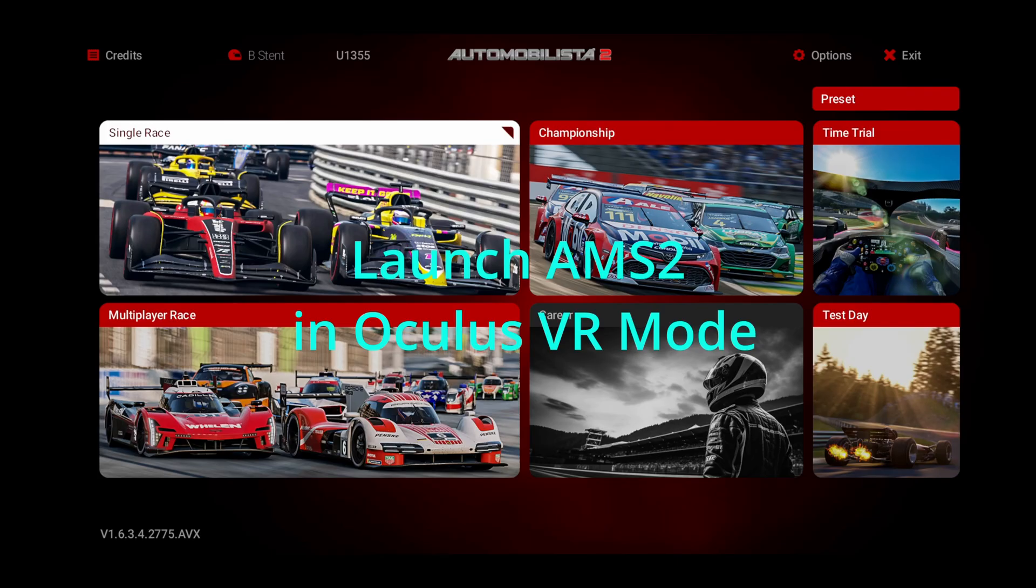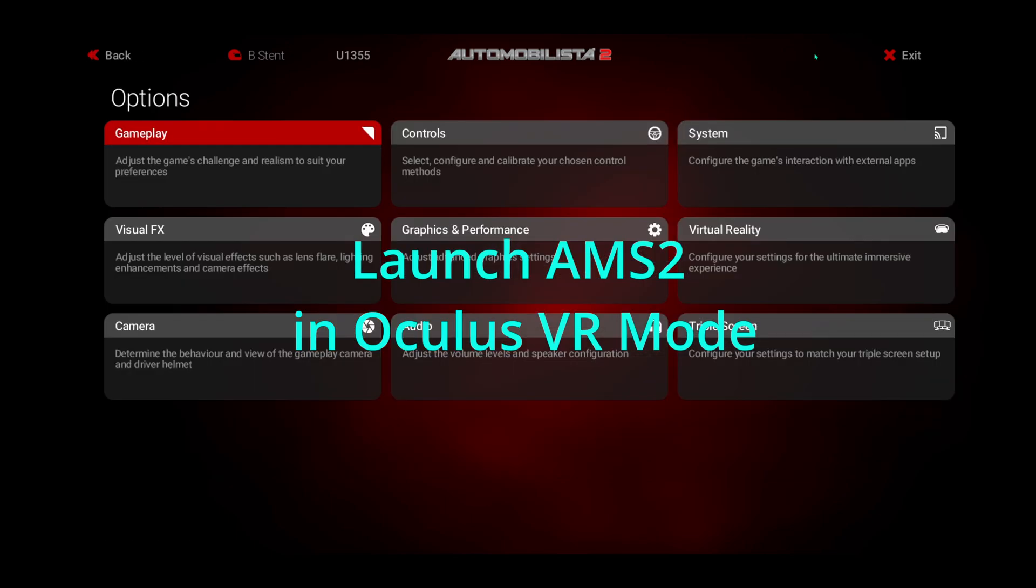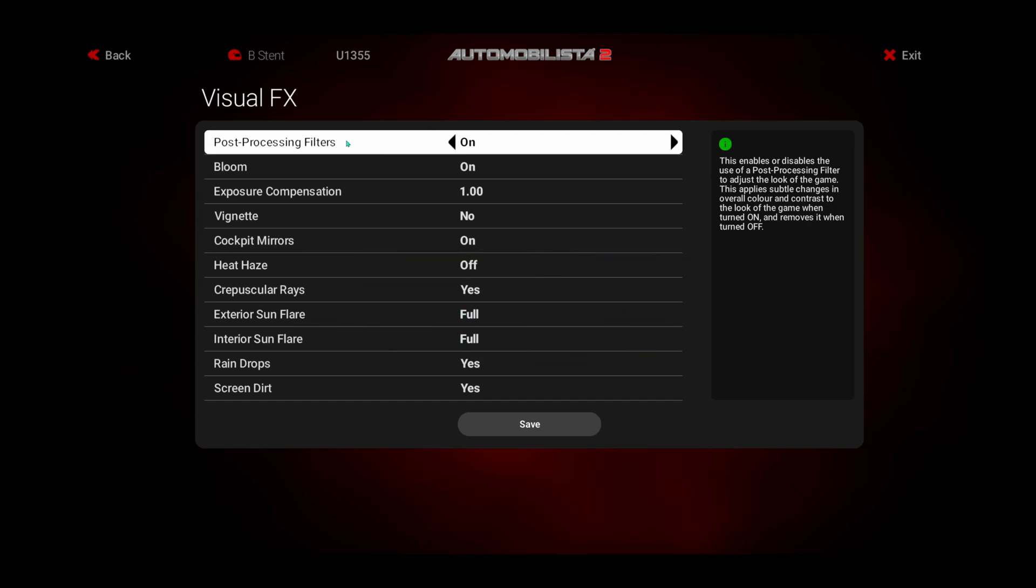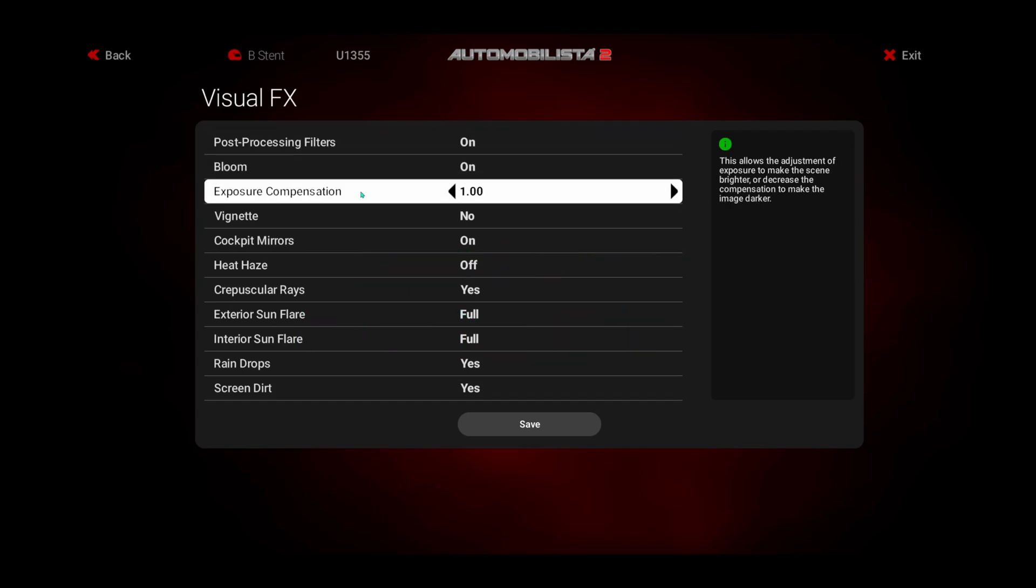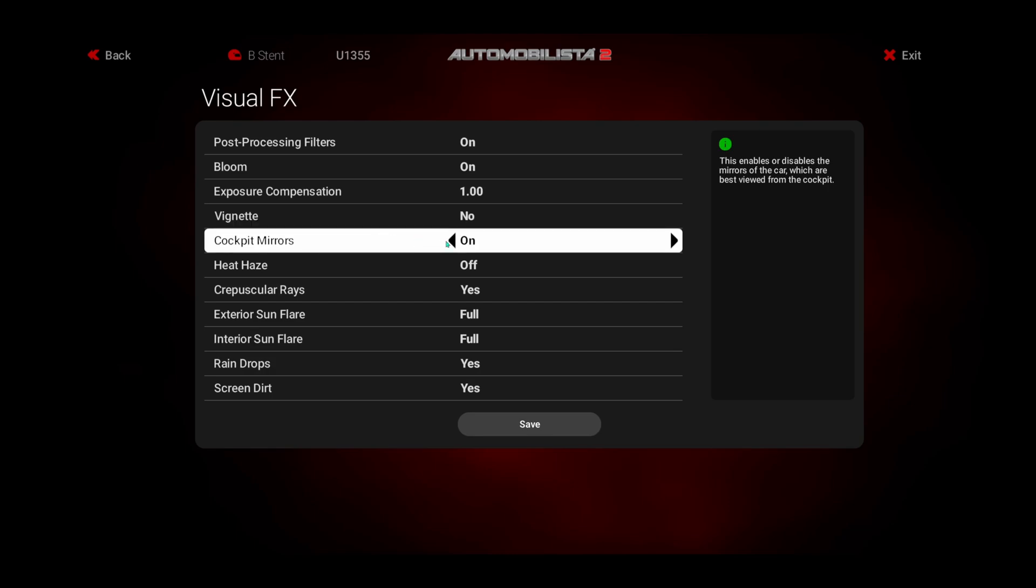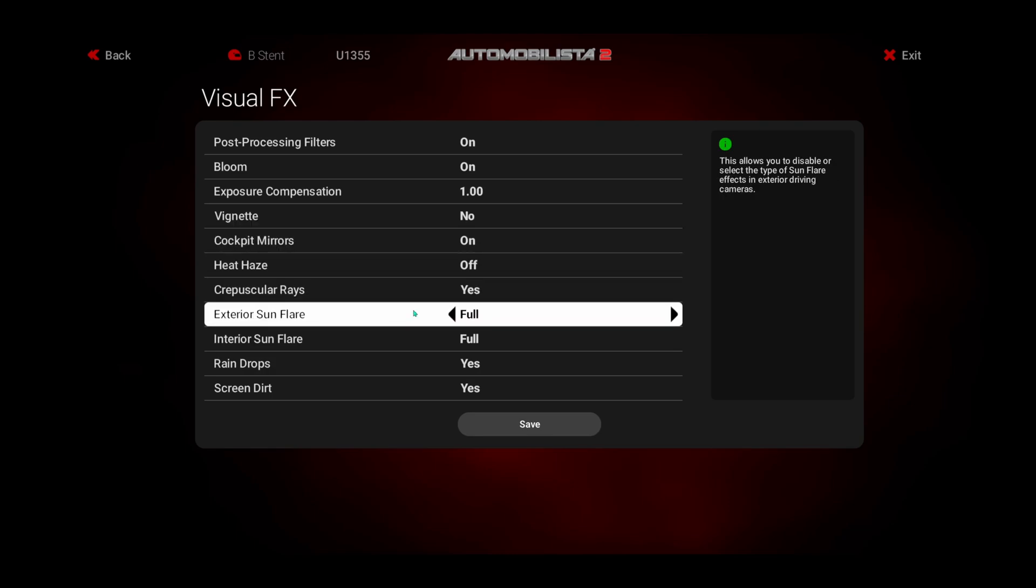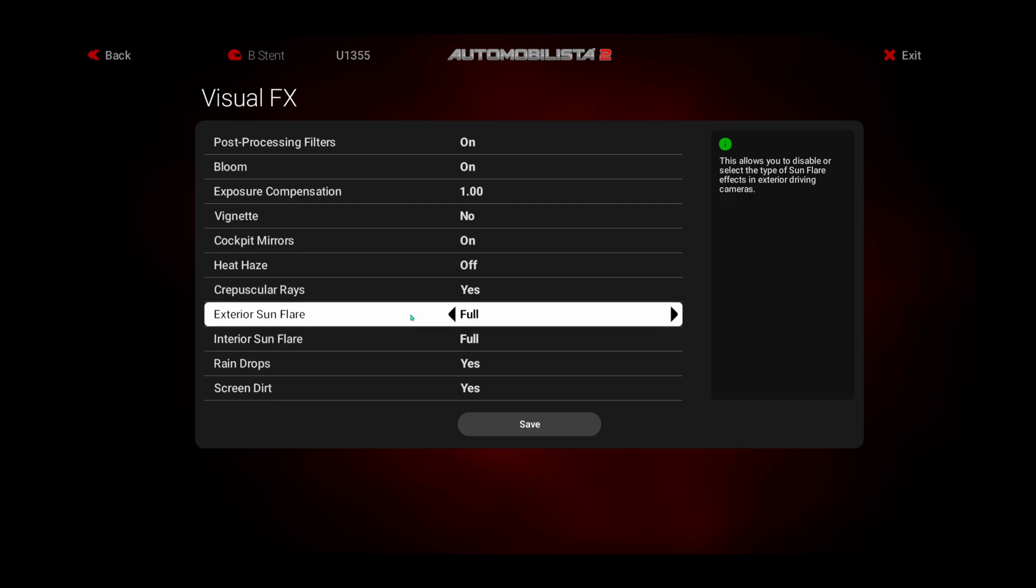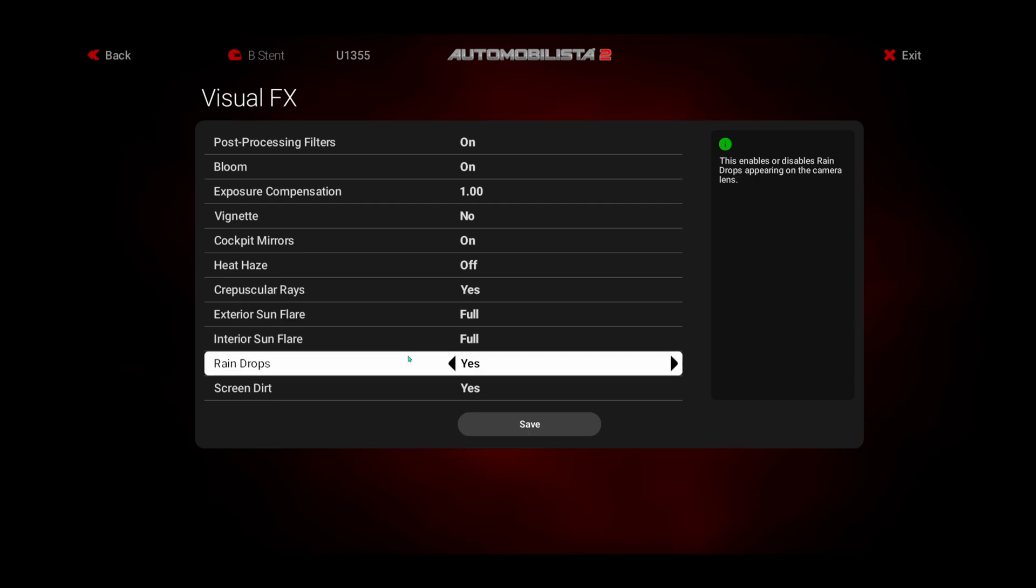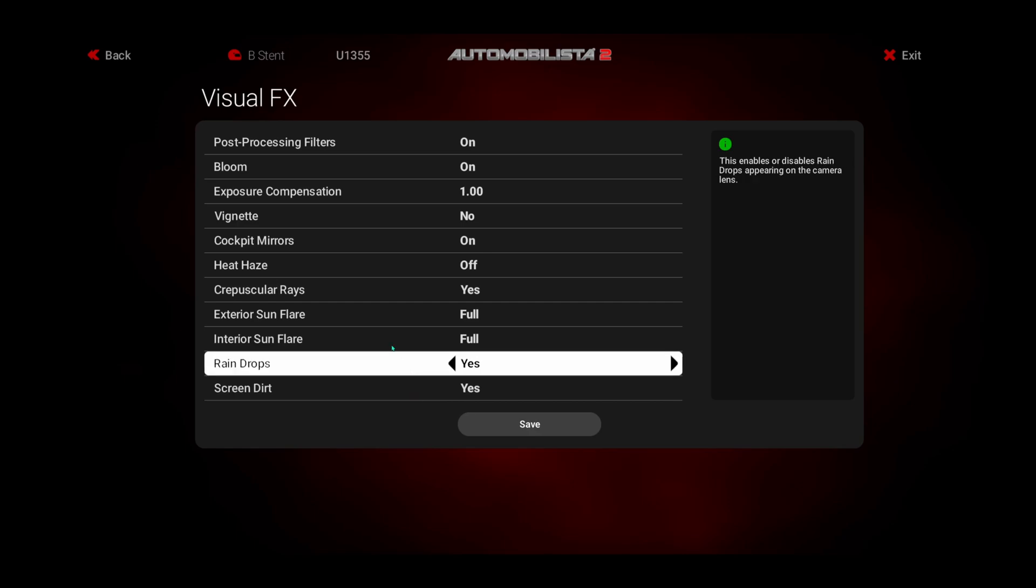Okay, so we're in the game. I'll go through some of my game settings if you go to Options, Visual Effects. Post-processing filters are on. Bloom is on. Exposure is set to 1. Vignette, no. Cockpit mirror is on. Heat haze off. Rays are yes. Exterior sun flare is full. Interior sun flare is full. Raindrops, yes. Screen and dirt, yes.